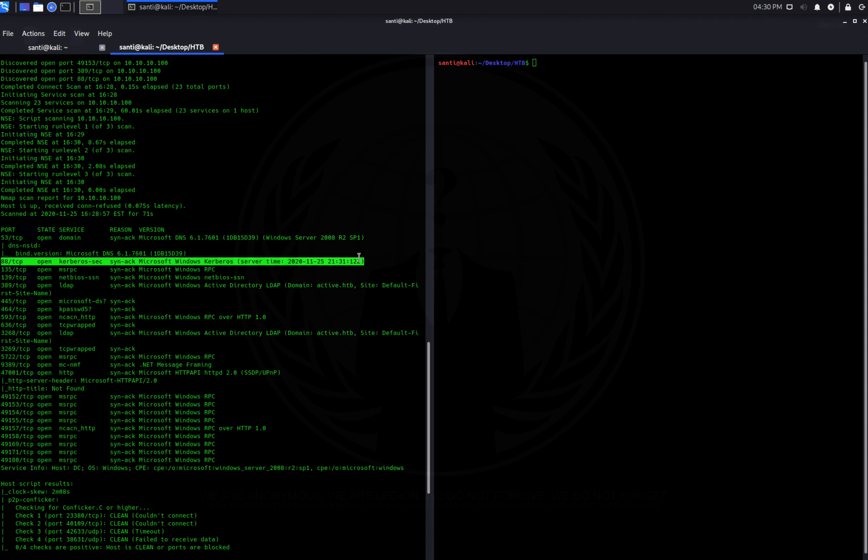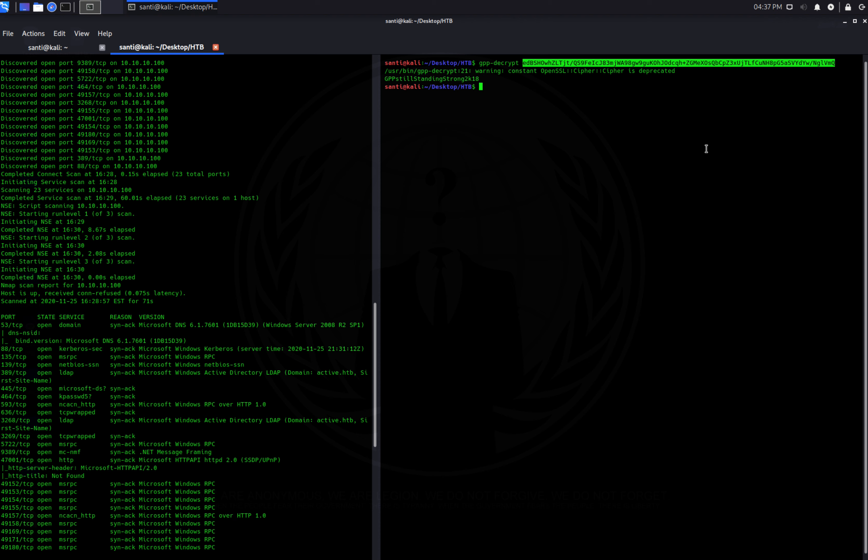Running gpp-decrypt with the cpassword pasted in, we get the decrypted password: 'GPPstillStandingStrong2k18'. GPP-decrypt is a tool that decrypts GPP passwords using that publicly available private key. Now that we know the password and the username, let's run SMBmap again — but this time authenticated.